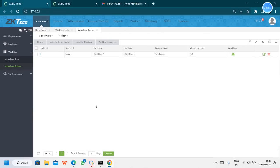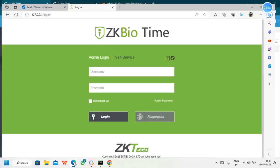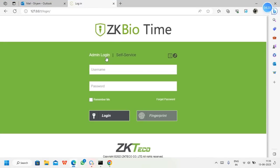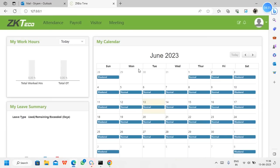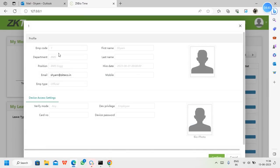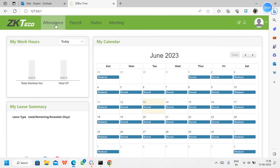Now the rule has been saved. We can log in using a different browser. We can see both admin login and self-service login — we need to use the self-service login as the employee. User ID one, password 1234, which we created in the personal module. This is the user's login — you can see user ID one, with the mail ID and all details mentioned.